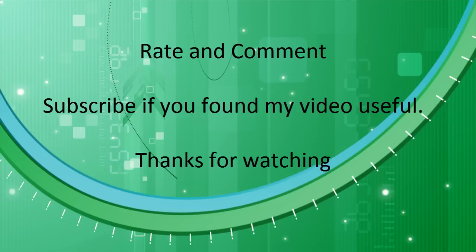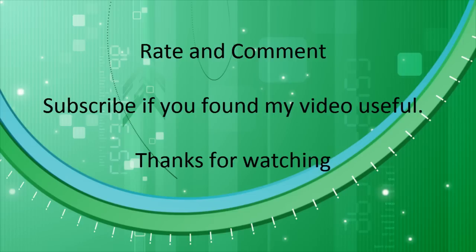And that concludes my video on how to create the Hiren's Boot CD 12.0. All the links I used can be found in the description along with more information. Feel free to rate and comment and subscribe if you found my video useful. Thanks for watching.